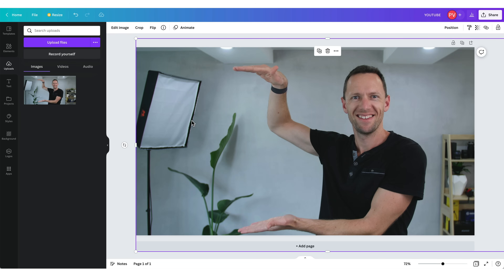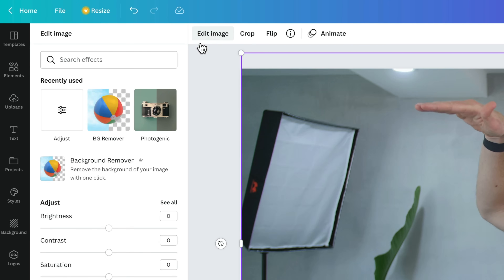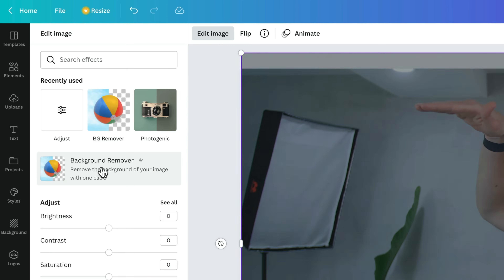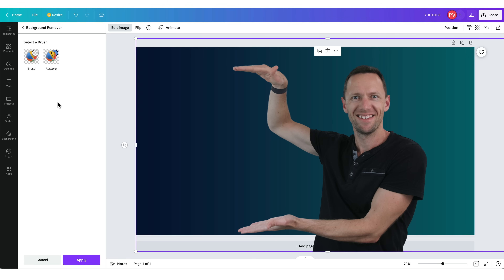Or we can actually remove the background and cut me out to create something pretty creative. With the image selected, come up here to Edit Image and choose Background Remover. That will analyze the image, remove the background, and make it transparent. Now, this feature isn't free — you can't access it on the free Canva plan. But don't worry, I'll show you how to get the same effect in just a minute.